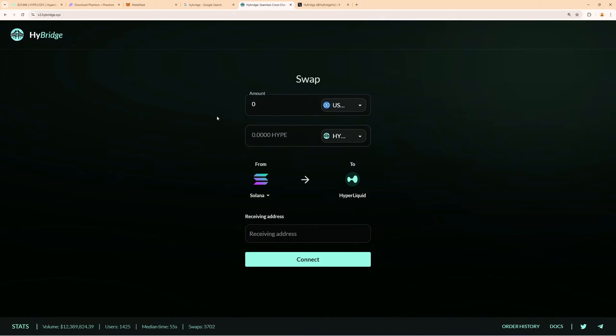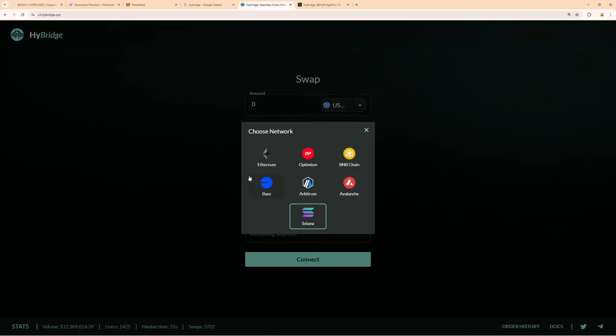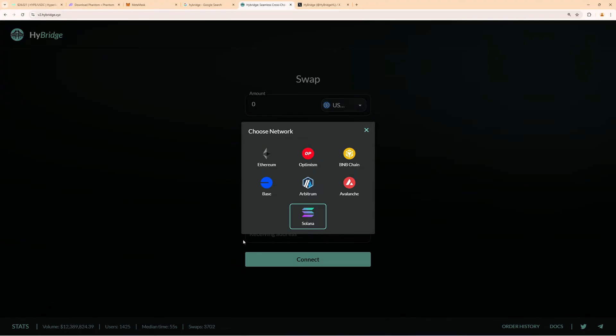In this step-by-step tutorial, I will show you how you can bridge funds directly into Hyperliquid. Assuming you have funds right now, for example on Solana, Base, Arbitrum, Avalanche, BNB, Optimism, or Ethereum, you can bridge funds directly into Hyperliquid.